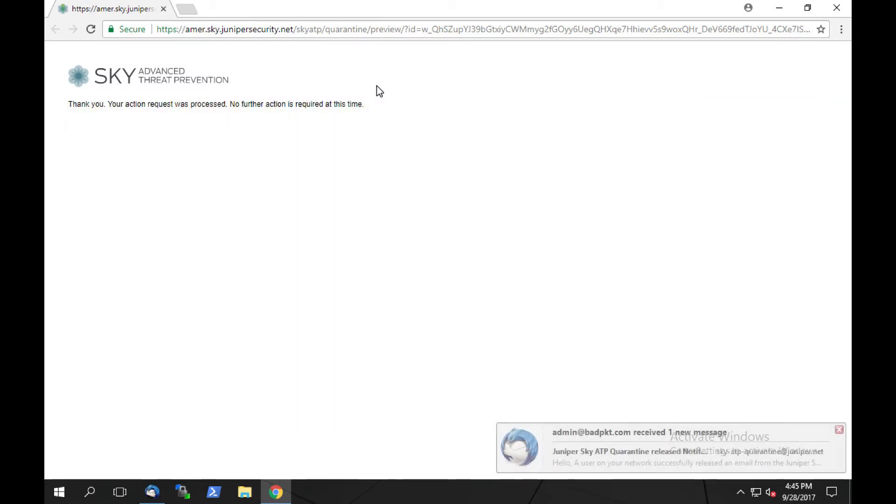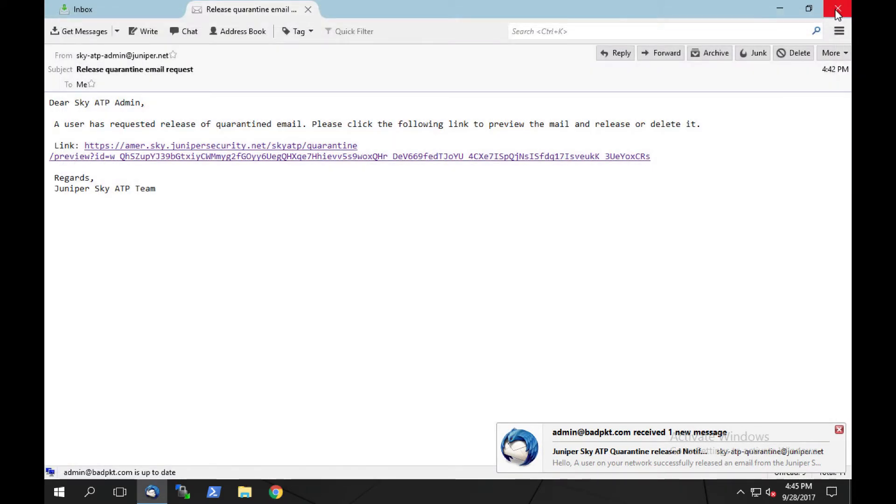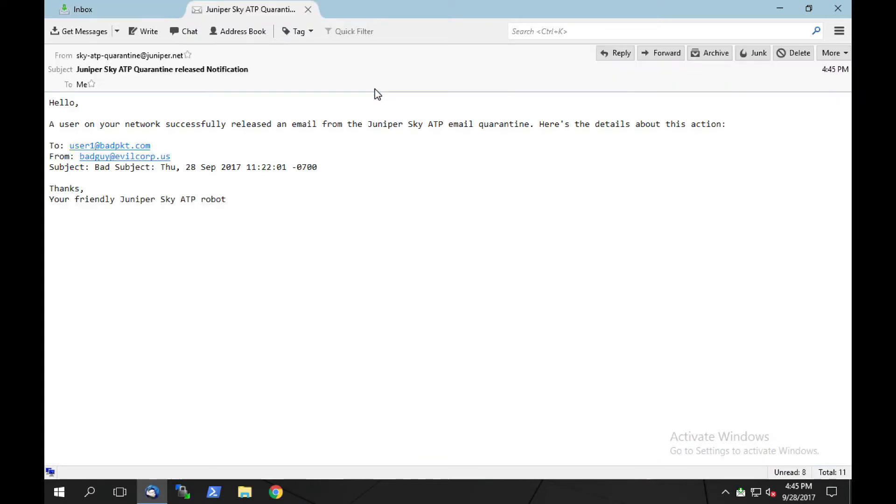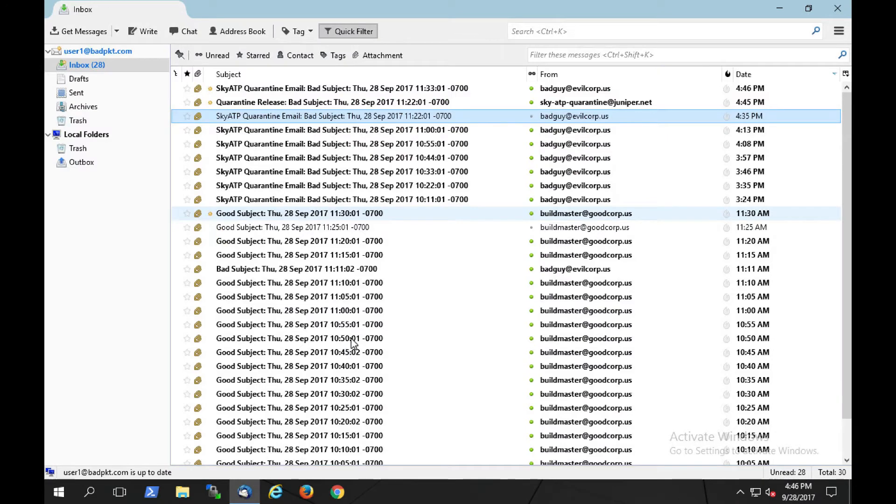Shortly after the email is released, we can see that admin at badpacket.com receives a notification that the email has been quarantined and released. Now, let's take a look at user1 and see the email as it comes through for user1.